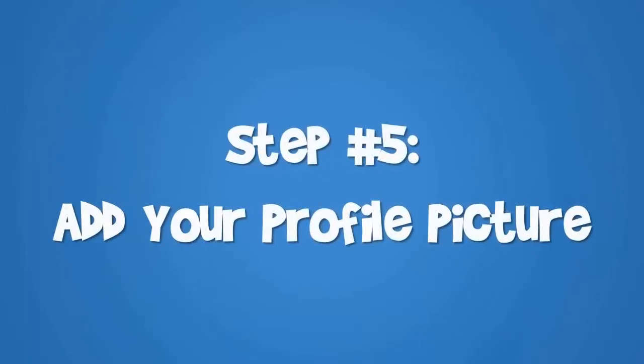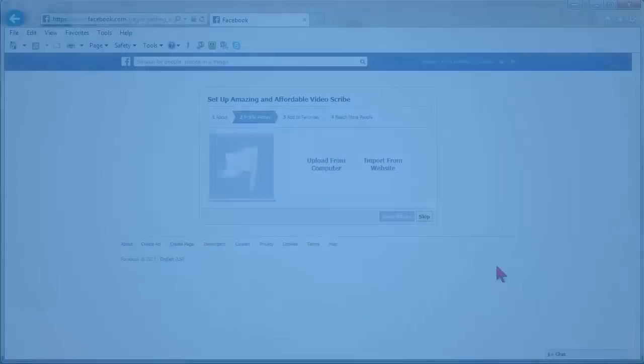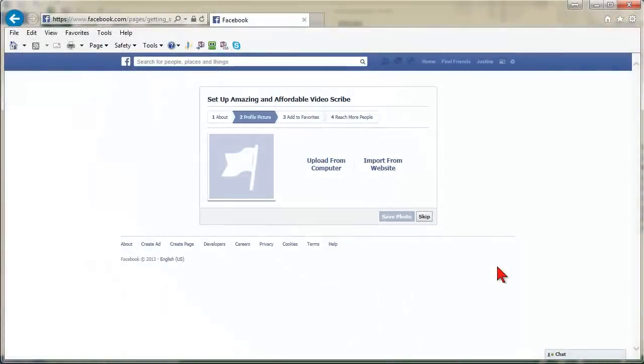Step 5: Add your profile picture. The profile picture is the image that appears next to every post that goes into the news feed from your page.